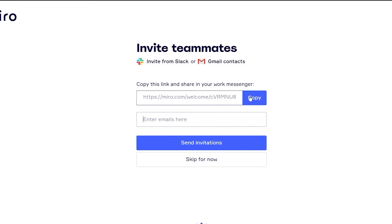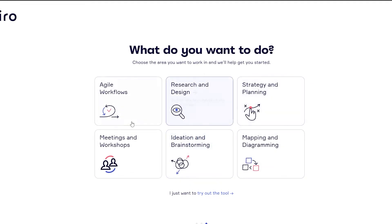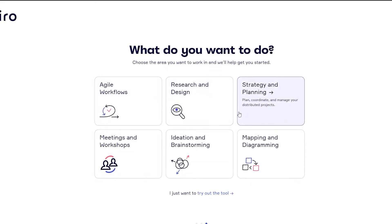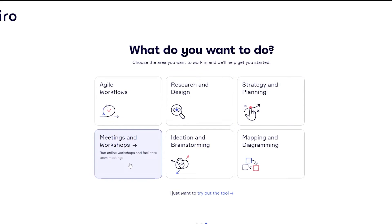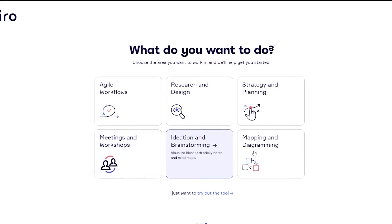Over here you can enter email addresses and send invitations to your team. After you send your invitations, they'll ask what you want to do. You have a couple of different design options: workflow, research and design, strategy and planning, marketing and workshop, ideation and brainstorming, and mapping and diagram. If you don't feel comfortable with these, you can just skip this and try out the tool.